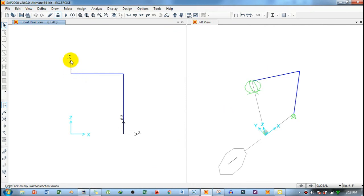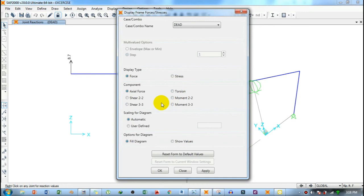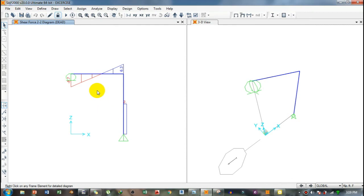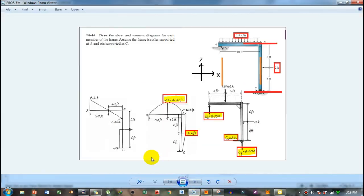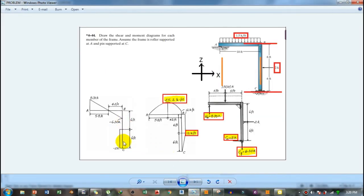These reactions match the theoretical calculations — 8.7 kip vertical at A and 6.3 kip vertical with 2 kip horizontal at C. To view the shear force diagram, click the diagram icon, go to Frame/Cable/Tendon, select Shear Force, check Show Values, click Apply, then OK. Note that SAP2000 draws the diagram in the opposite direction to the theoretical convention; the values of 6.3, 8.7, and 2 kip are correct.